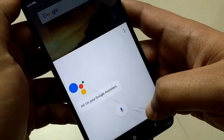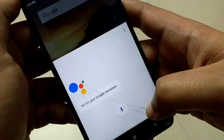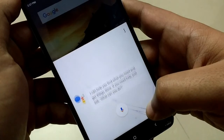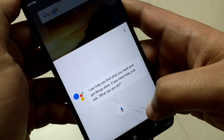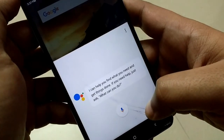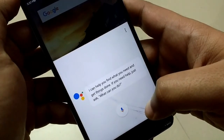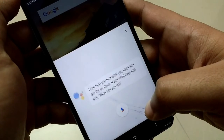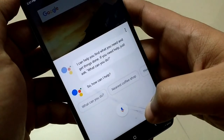Hi, I'm your Google Assistant. I can help you find what you need and get things done. If you need help, just ask 'What can you do?' So, how can I help?